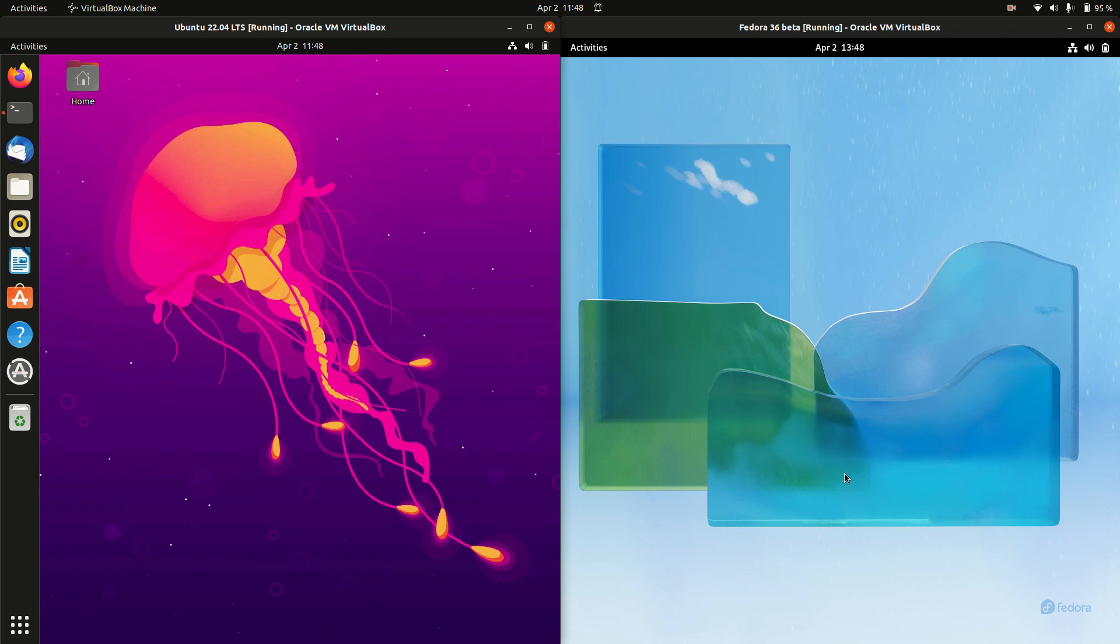Good day YouTube. Today I'm doing a quick comparison video between Ubuntu 22.04 on the left and Fedora 36 on the right. Starting off, both of these are in beta release and they're due to come out roughly about the same time in two or three weeks from now.